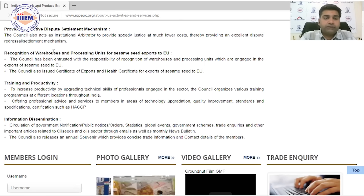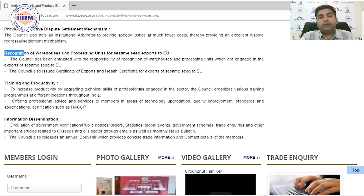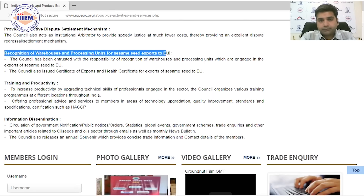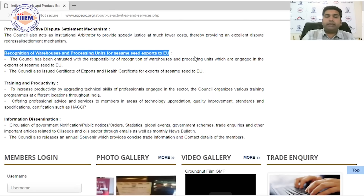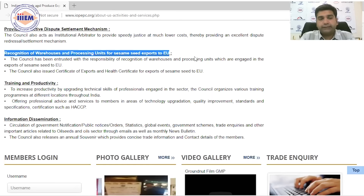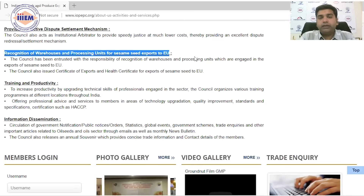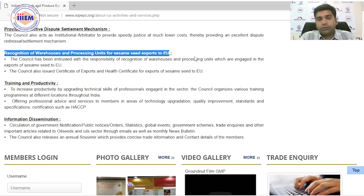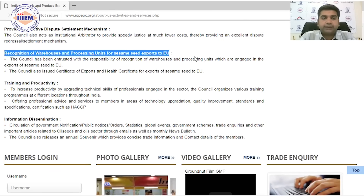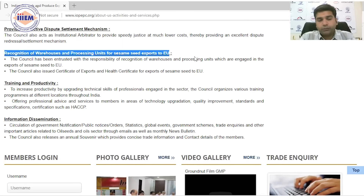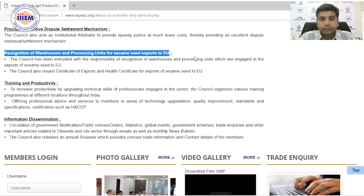IOP EPC provides recognition of warehouses and processing units for sesame seed exporters to the EU. Since the European Union is very strict on quality, residue levels, and related standards — among the highest globally — IOP EPC assists with certificates of export and health certificates required for EU compliance.